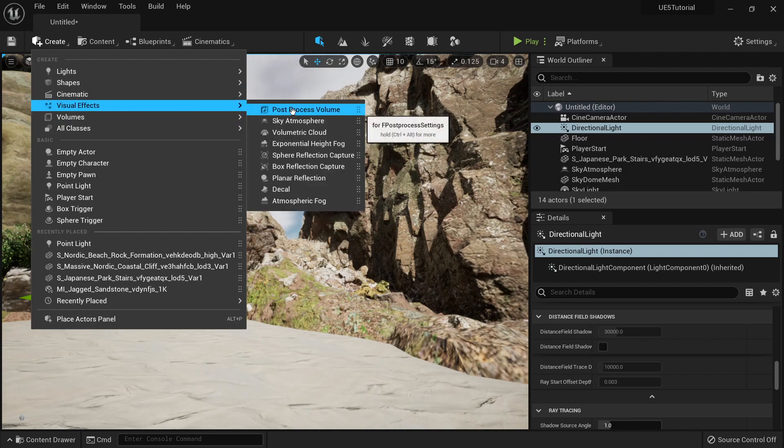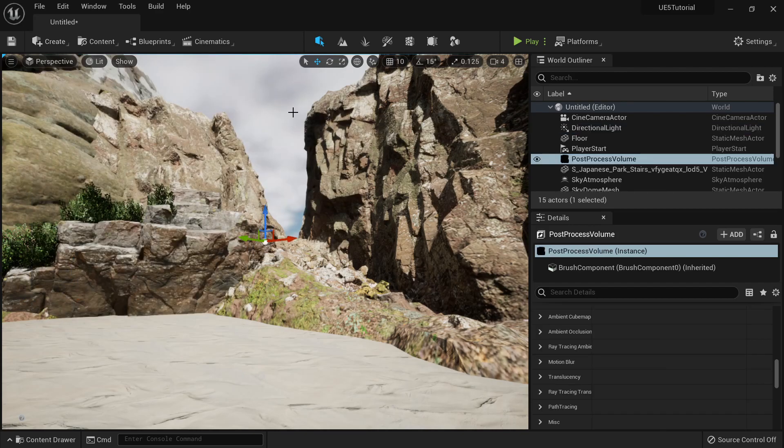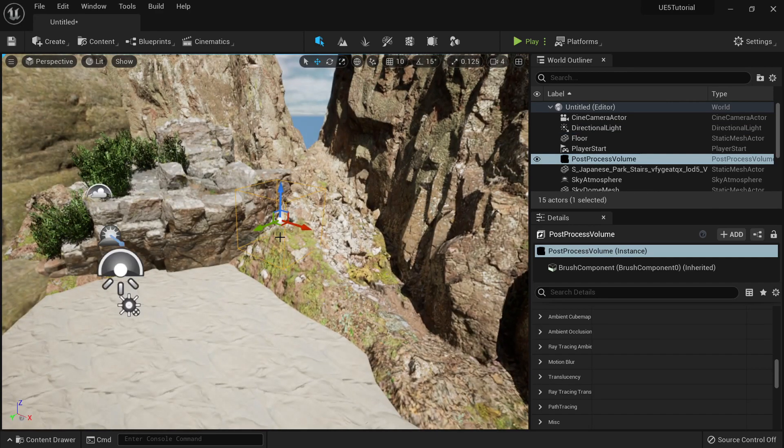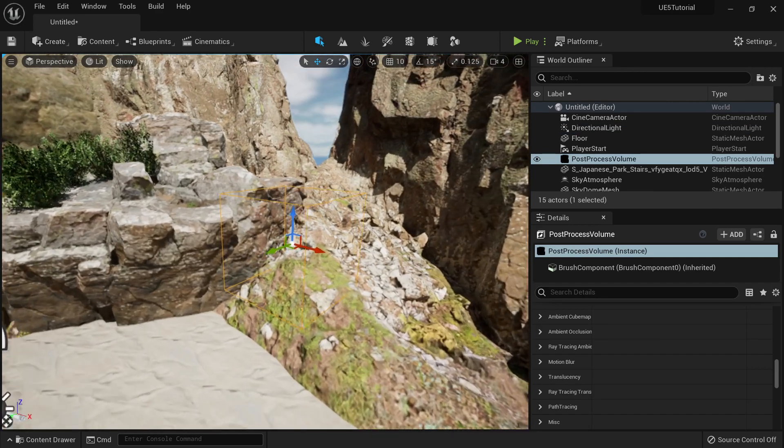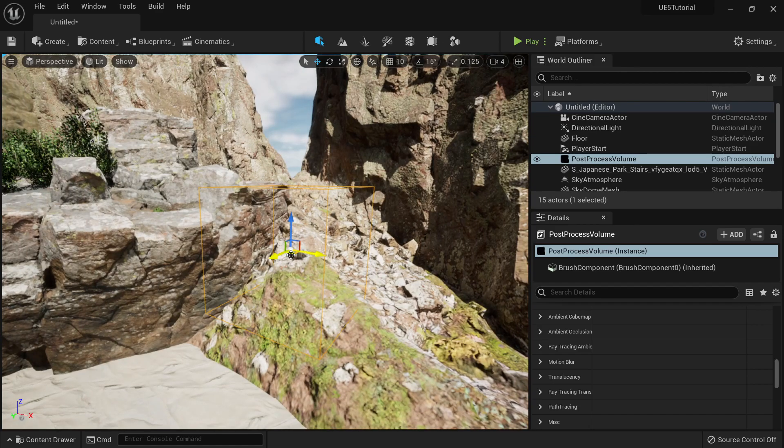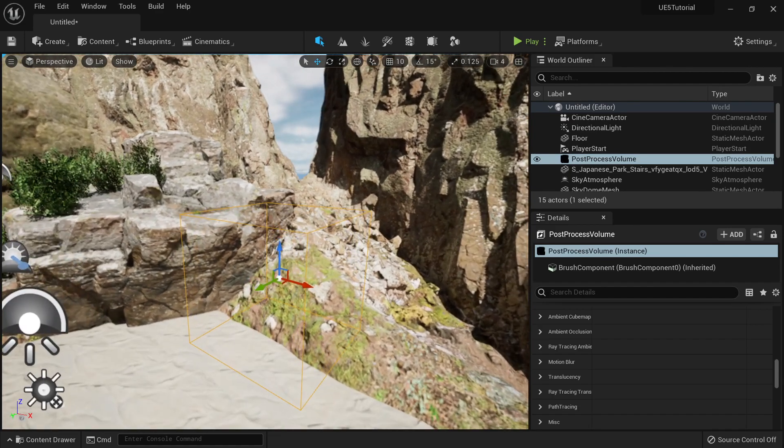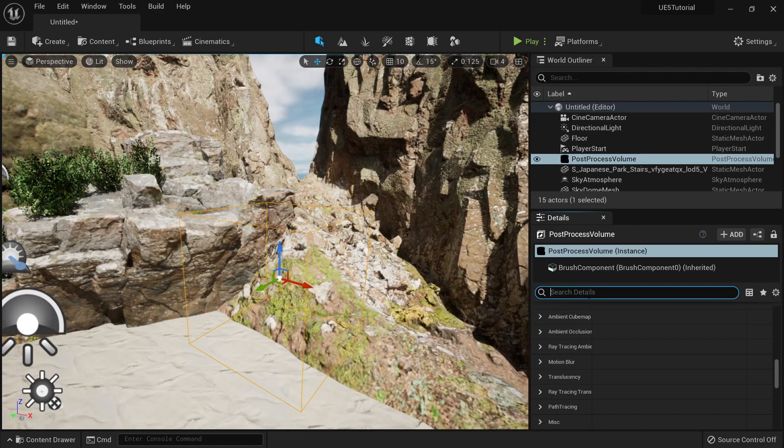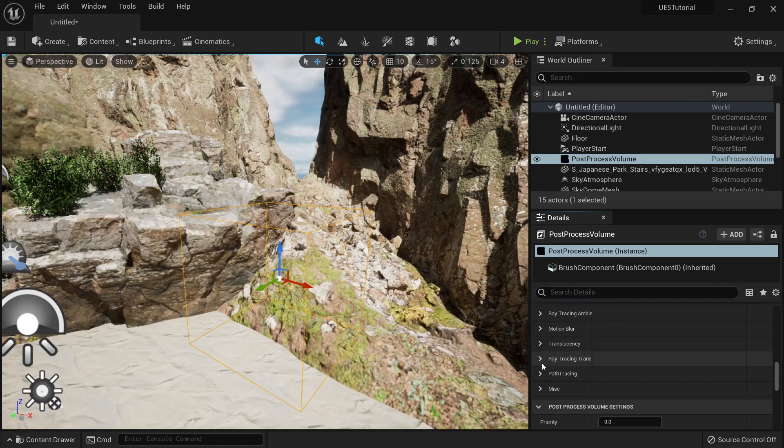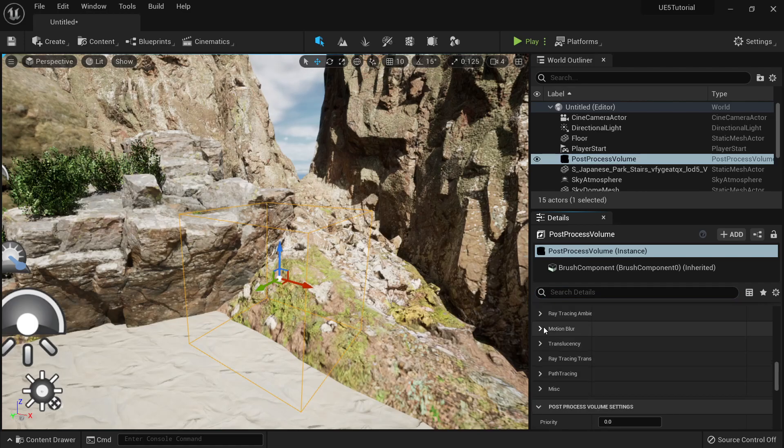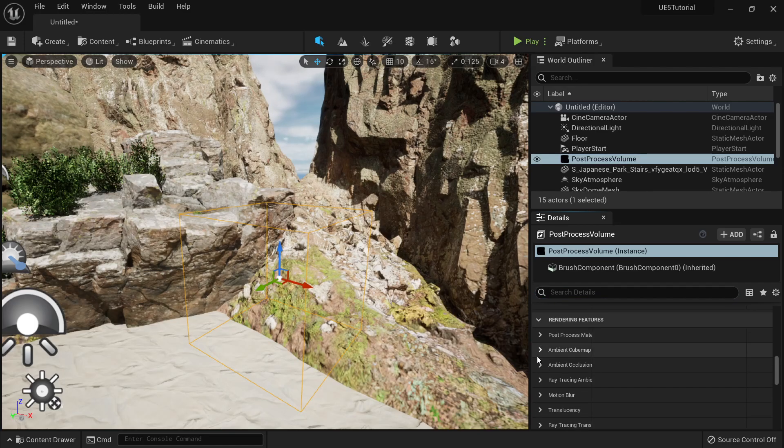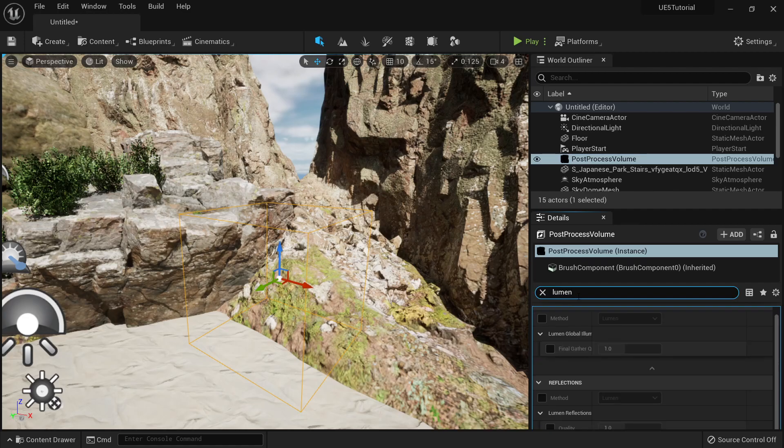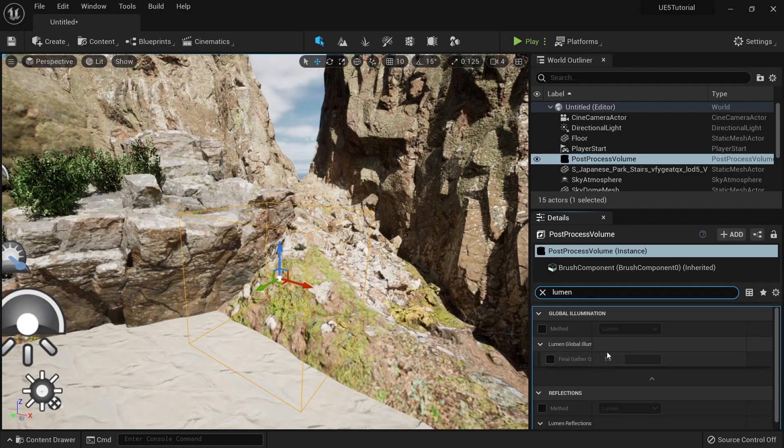You can put it here. The first thing we need to do is to go here to search and check Lumen, or you can check ray tracing, or just type Lumen here.